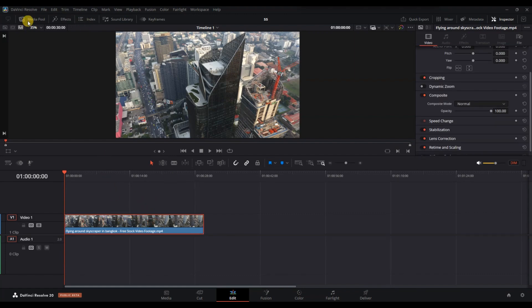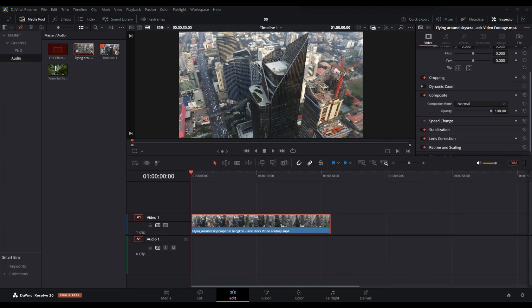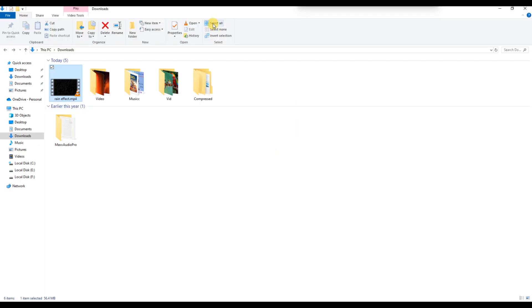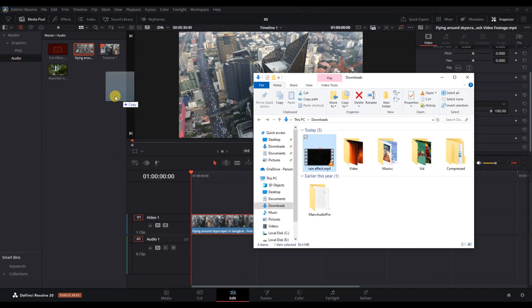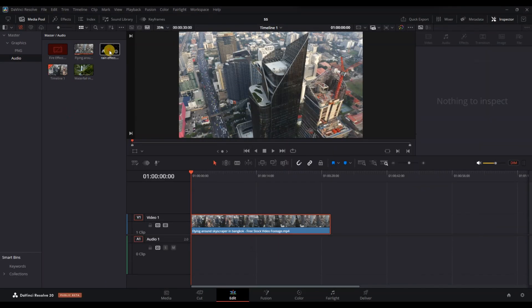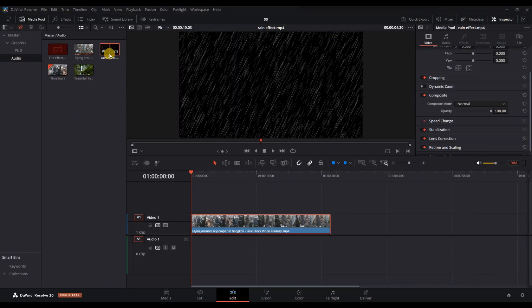Then, import a rain overlay clip into your media pool. You can find free rain overlays online. Make sure it has a black background for easy blending.